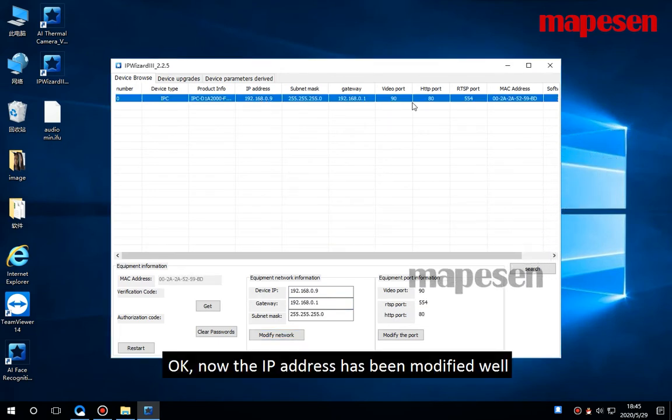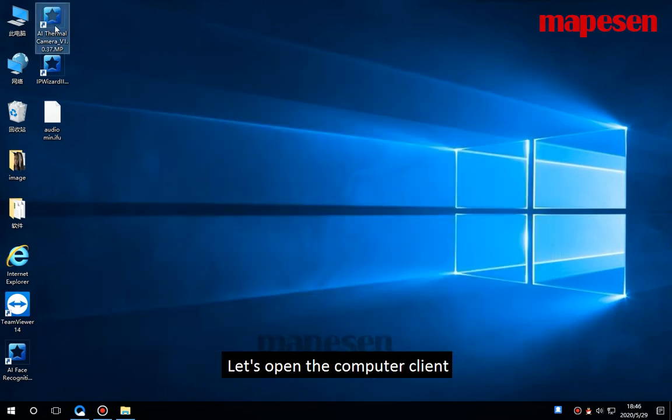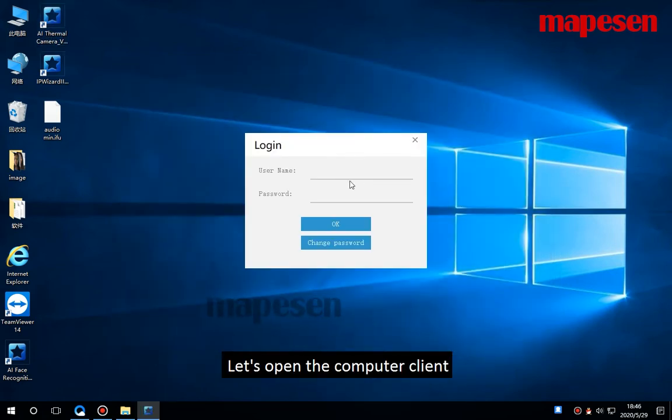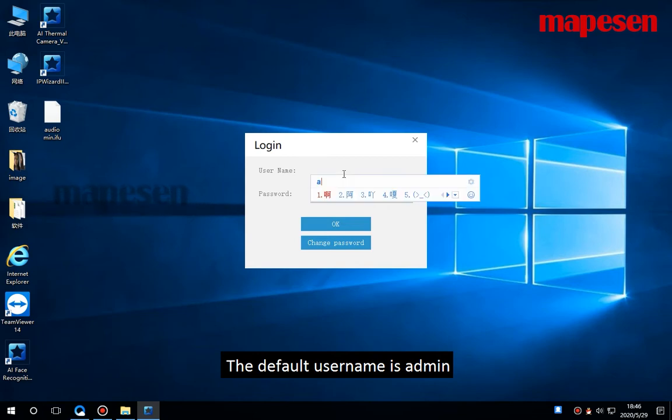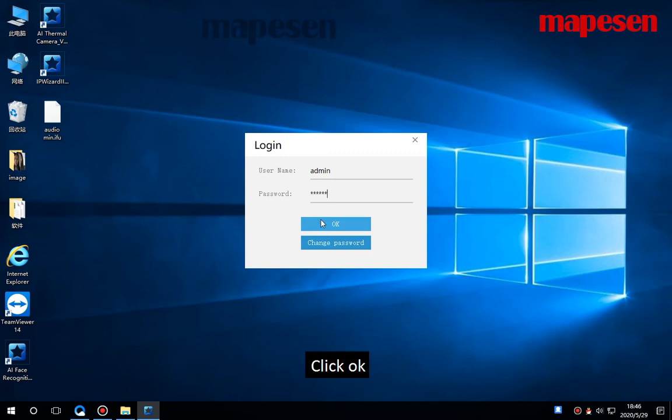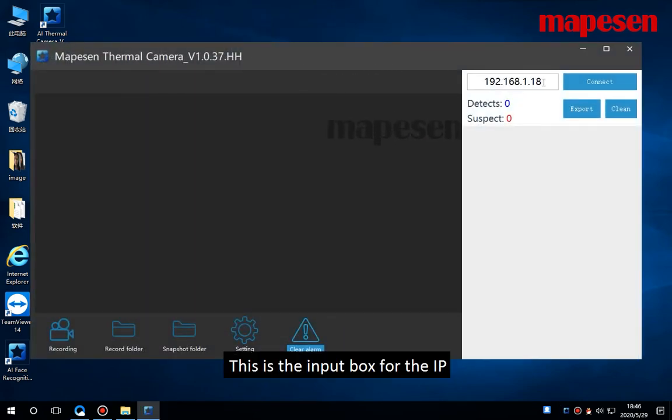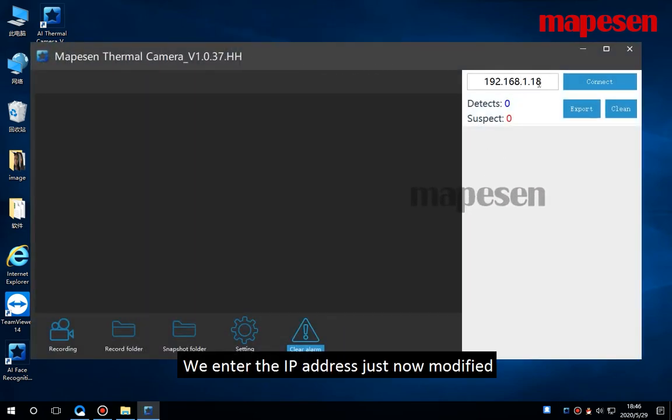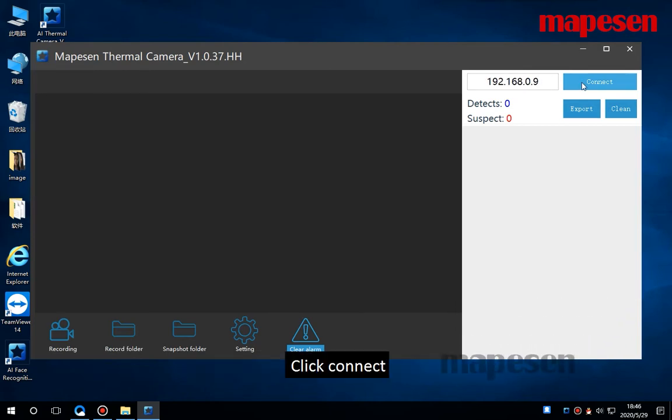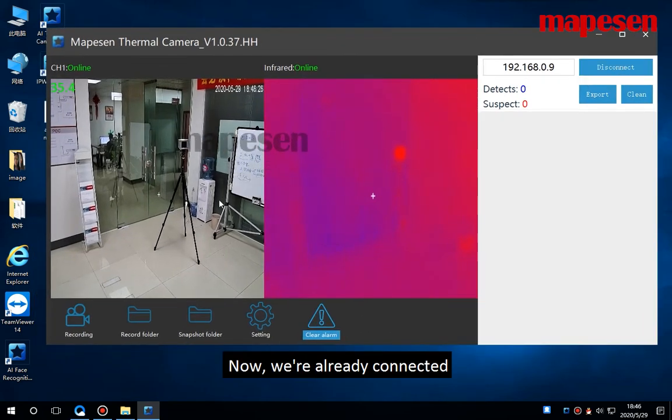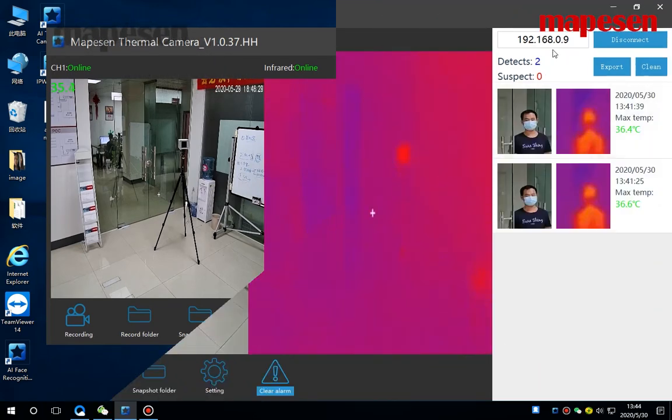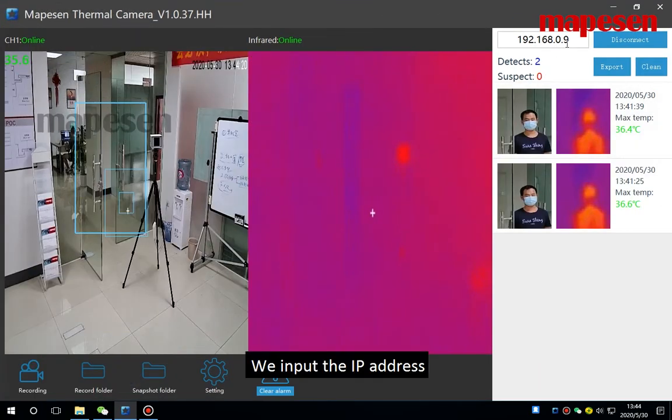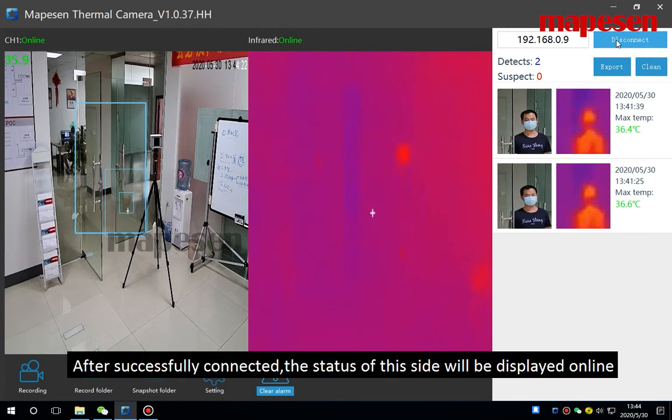Okay, now the IP address has been modified. Let's open the computer client. Now login. The default username is admin, password is 123456. Click okay. This is the input box for the IP. We enter the IP address just now modified, click connect.